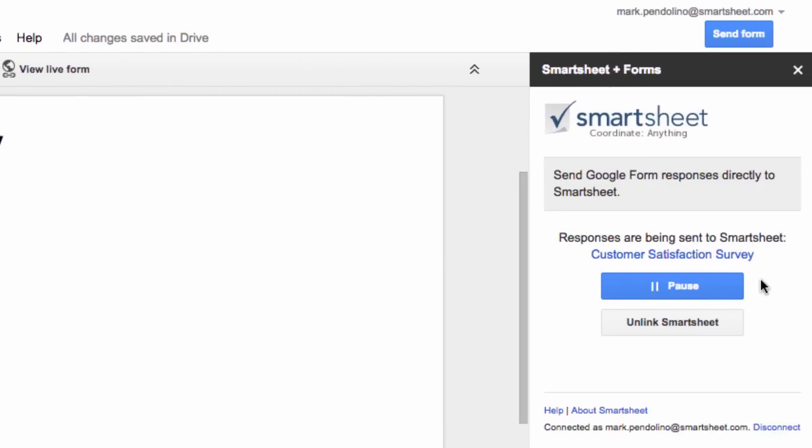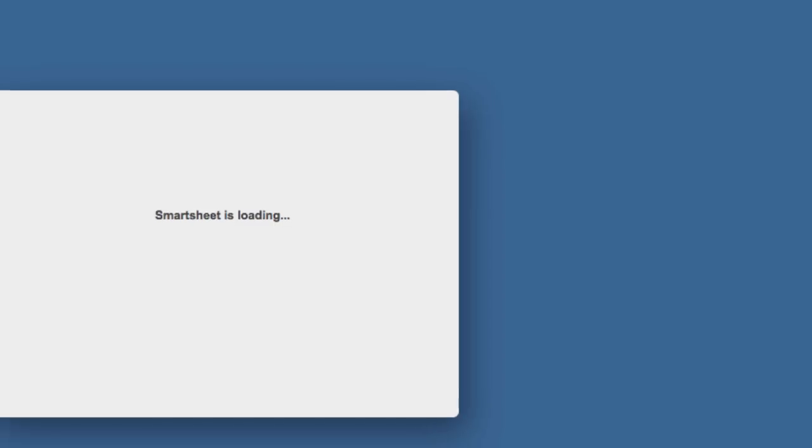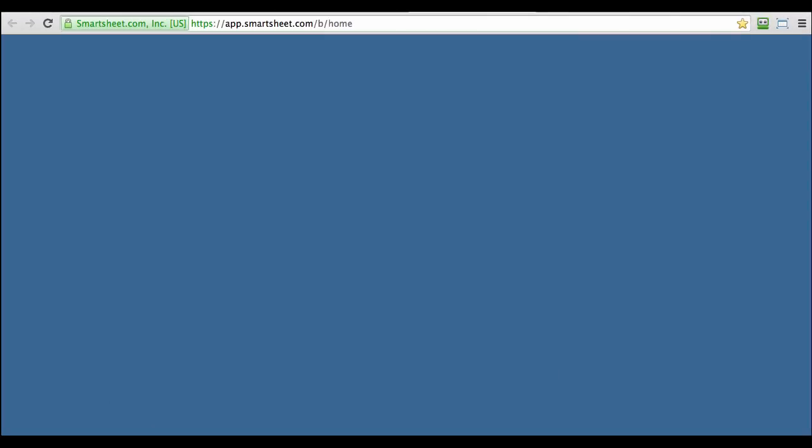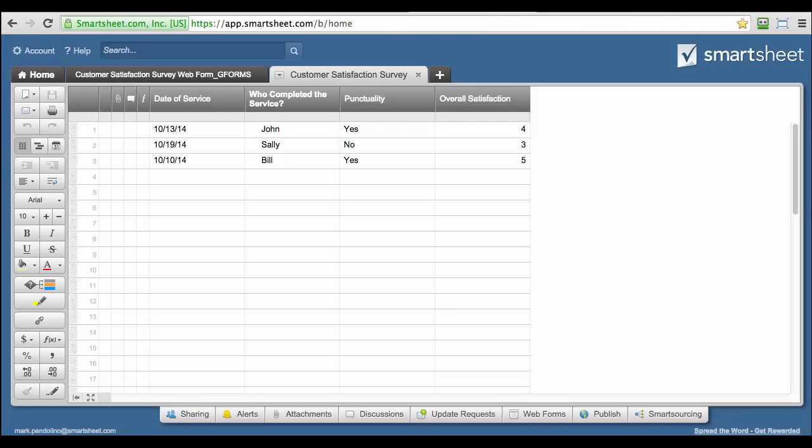All I need to do now is click on my link to the Smartsheet and go see what's going on. When my Smartsheet opens, I already have three responses that I can measure, add discussions to, and share with others.